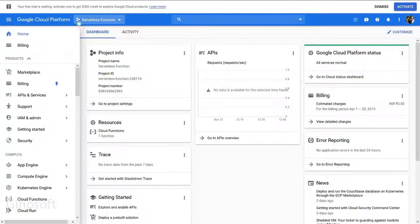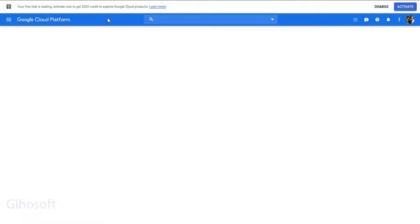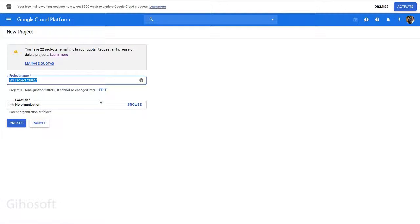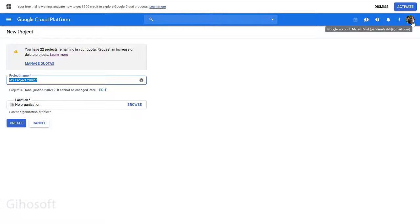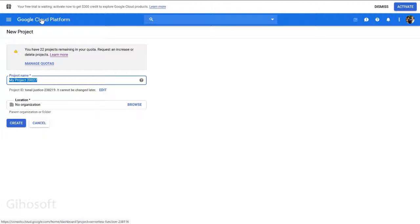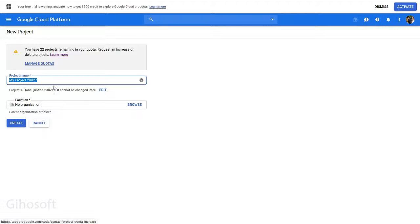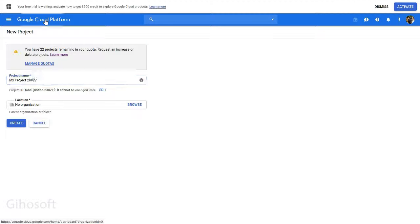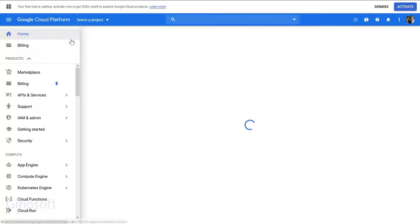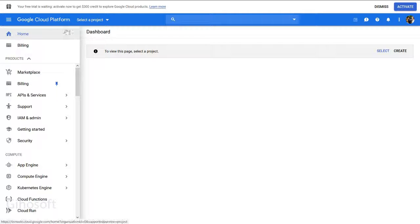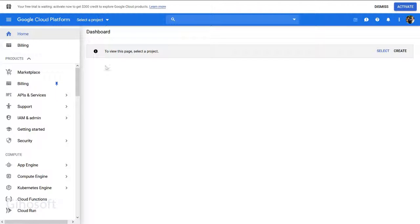You can give it a name and choose a billing profile, but first you have to enable billing for your account. You have to verify with a credit card, debit card, or bank account - all payment methods available to Google. I gave it a project name and had no organization.